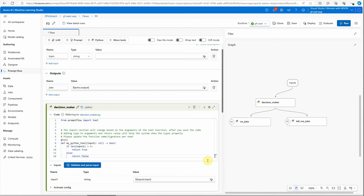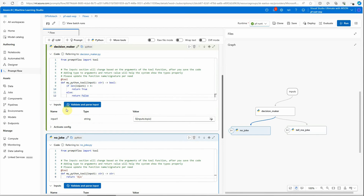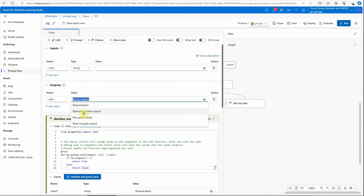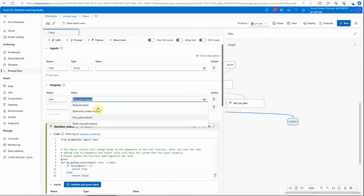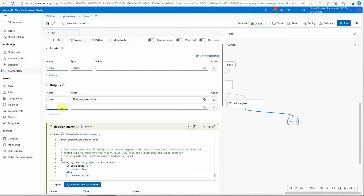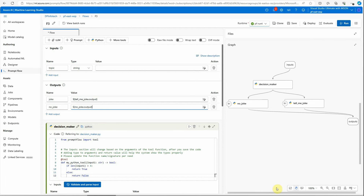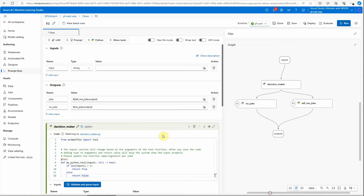Now we need an output block which will print the result for you. This output block will capture the response from both the 'no_joke' and 'joke' nodes. We'll go to the output section and map 'joke' to the 'tell_me_joke' output. Similarly I'll add another output variable and point it to the 'no_joke' output. Now you can see the graph has changed accordingly — both nodes are pointing to the output block.